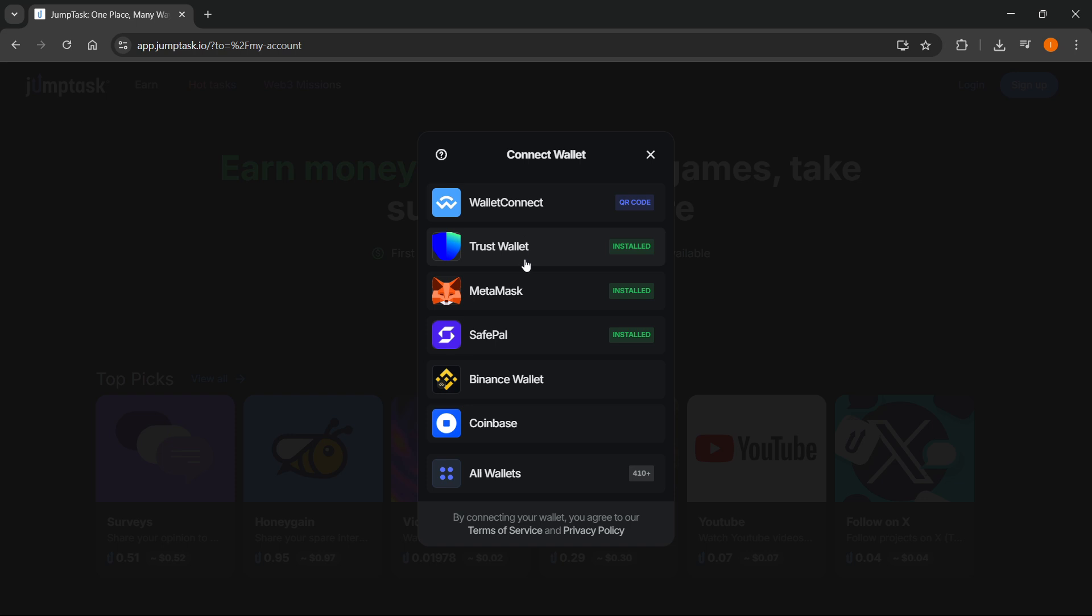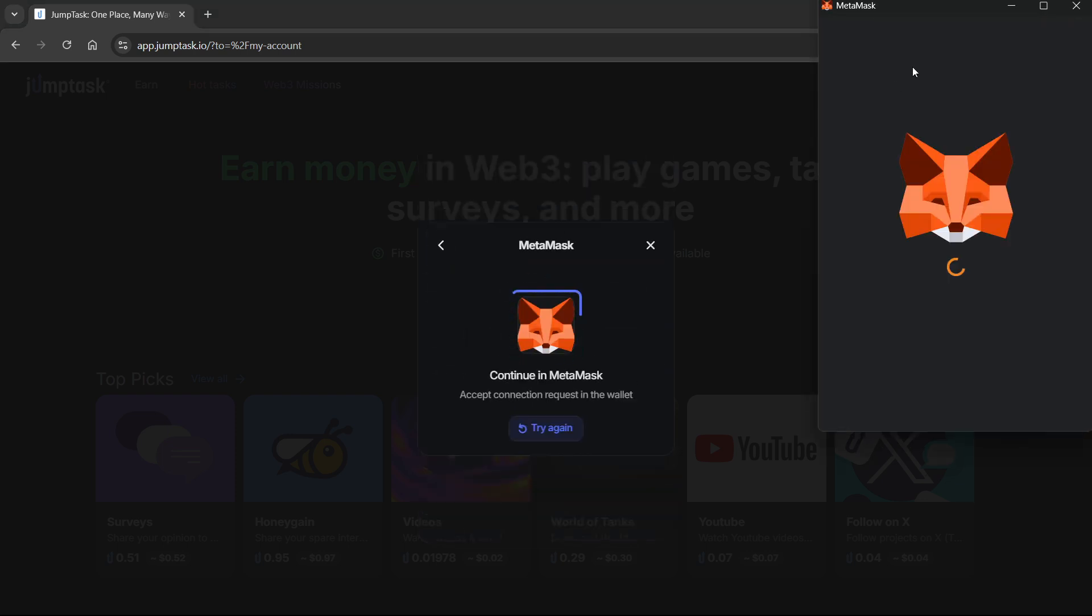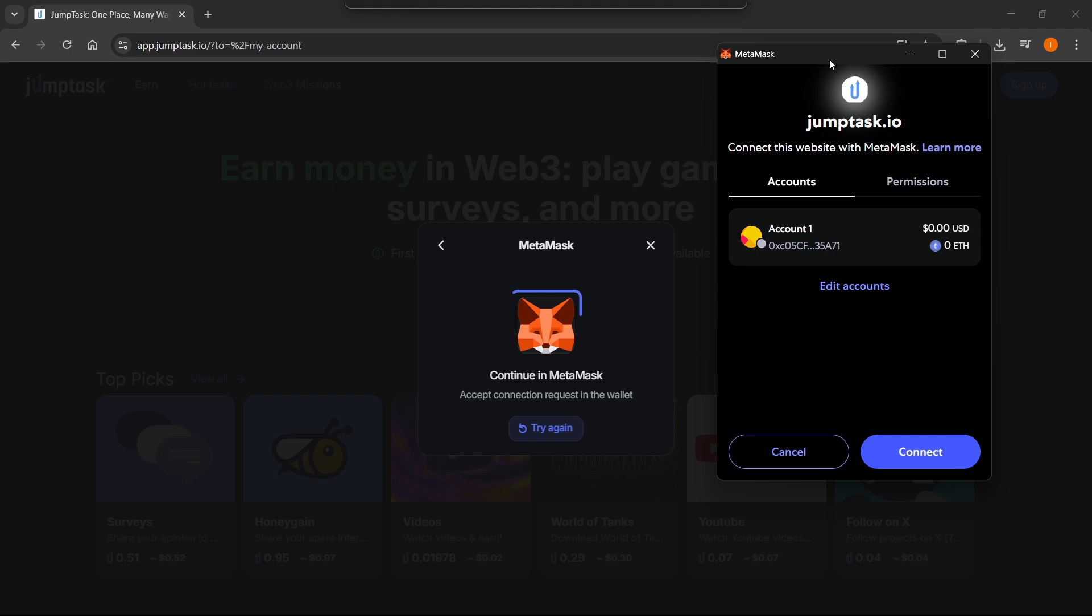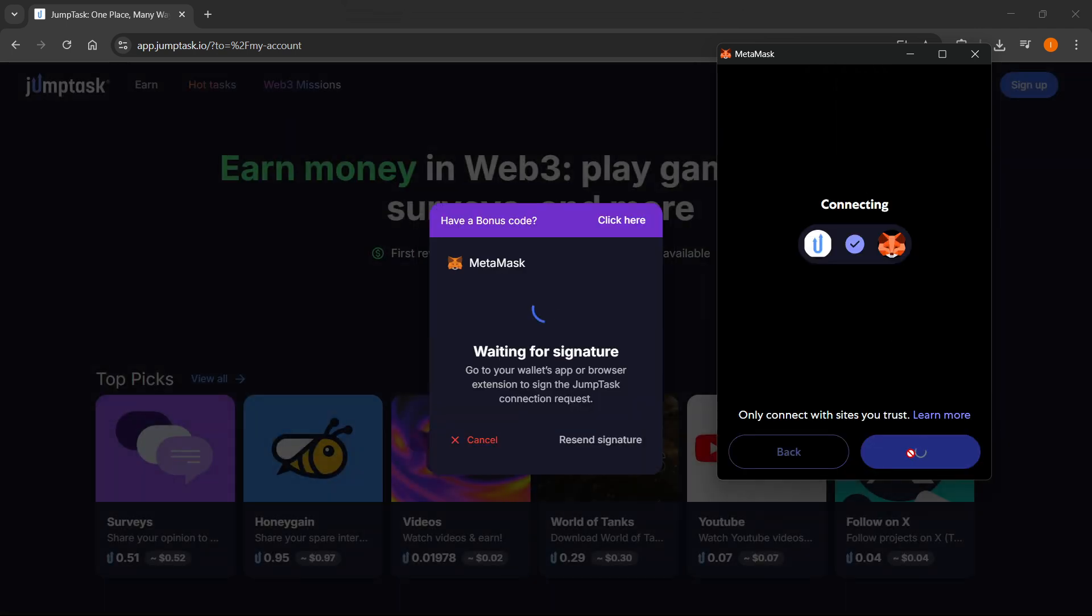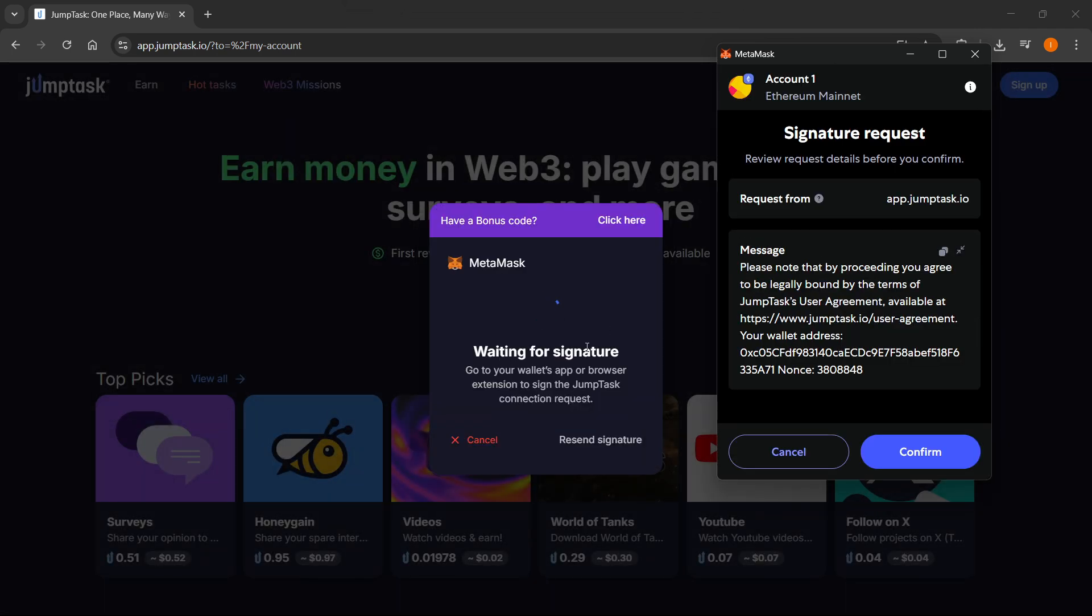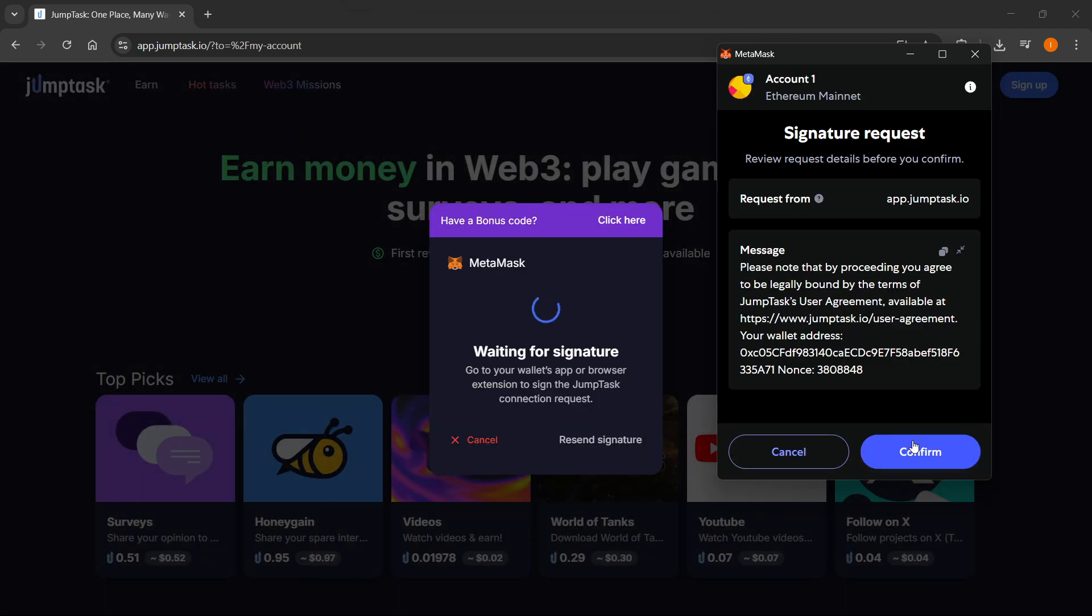And then here you'll see MetaMask. It says installed. Just click on MetaMask and then this thing is going to pop up. You want to click on connect and that is going to start loading. Press on confirm when it requests the signature.